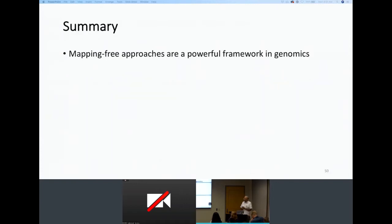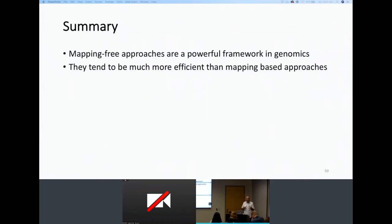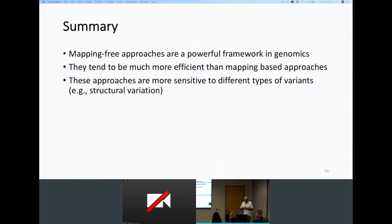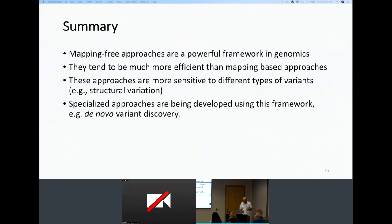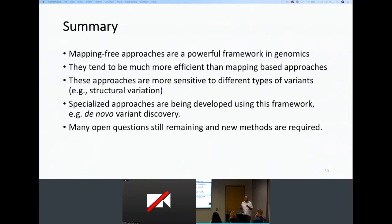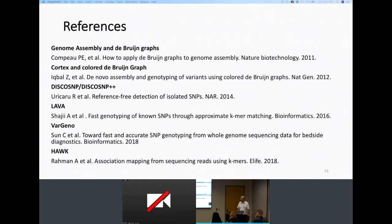In summary, we looked at different mapping-free approaches for solving genomics problems. K-mers provide a very powerful framework in genomics. Mapping-free approaches are much more efficient, especially when you don't plan to reuse the mapping for another task. They are more sensitive for finding non-SNP variants such as structural variations and indels. They enable specialized approaches for de novo variation, somatic variation, and other specific problems. There are still many open questions in this area for future work.